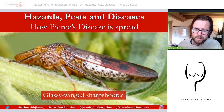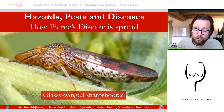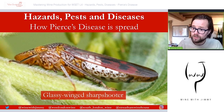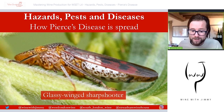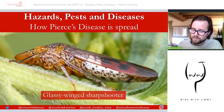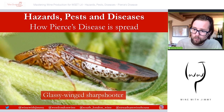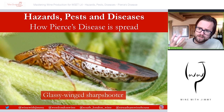The glassy-winged sharpshooter prefers river bank habitats, so vines near river banks are more at risk. It feeds on the xylem of plants — not just vines, but also other plants and trees — and can transmit Pierce's disease this way. There is no chemical control for the bacterium once it is found in the vine, and the exact symptoms are unclear, so vines must be tested in a laboratory for certainty, though yellowing and browning of leaves have been noted.